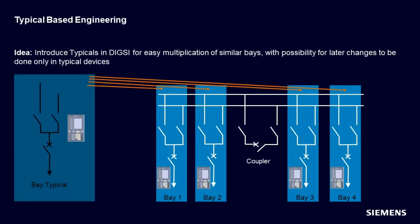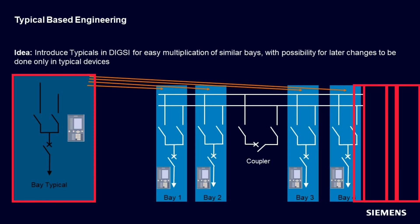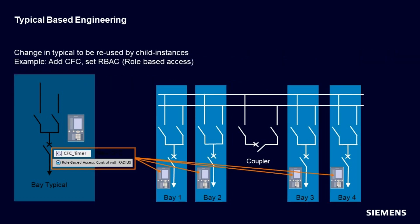The idea of typical-based engineering is the following. Let's assume that you have created a Bay Typical which states on the left side. After finishing the configuration of the Typical, you further create four instances of this Bay which state on the right side. Up to now, this workflow would have been possible with the copy-and-paste functionality of DIGSI 5.